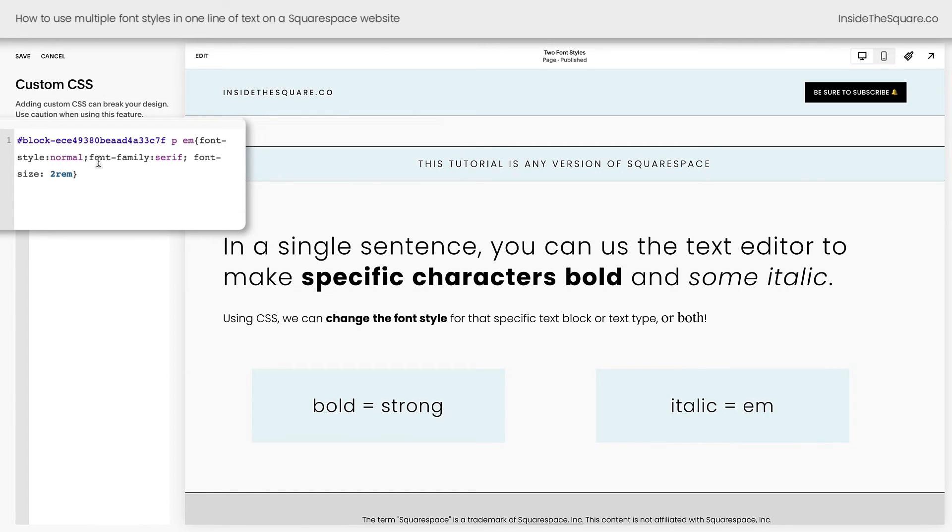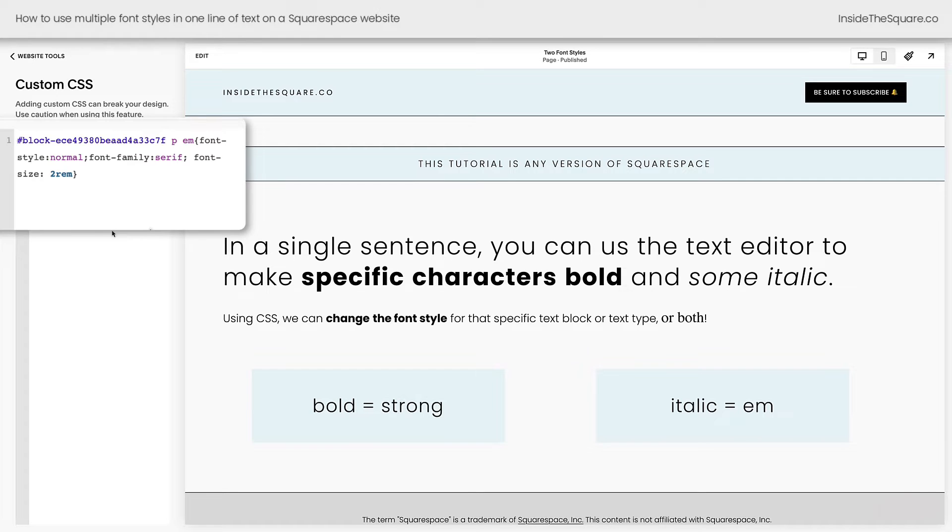Again, that's font style normal for italic and font weight for bold characters. Once you've made all the changes you want to make, select save when you're done and you'll be good to go.